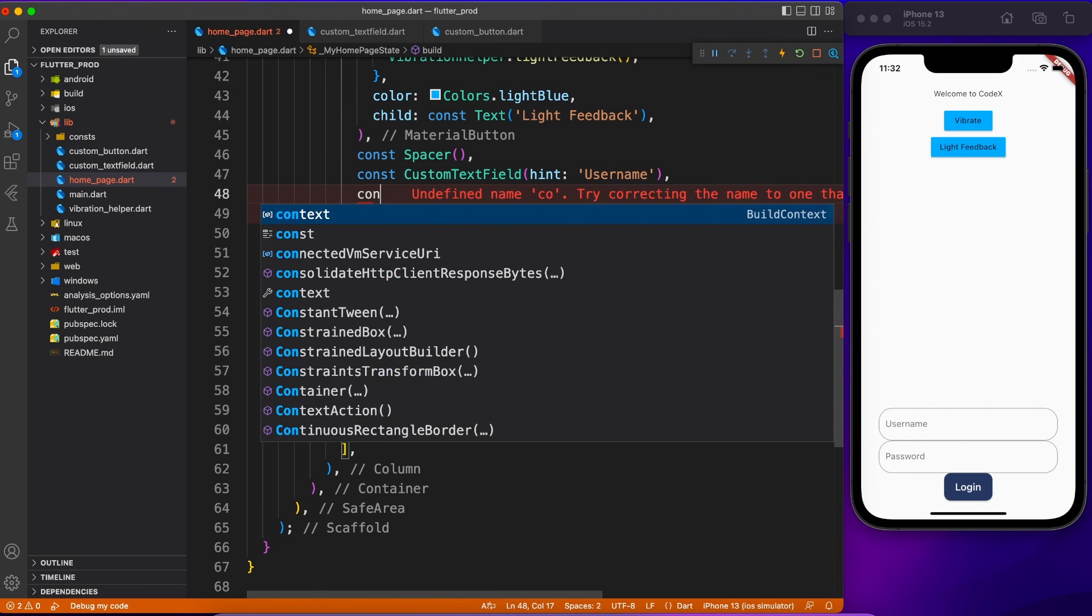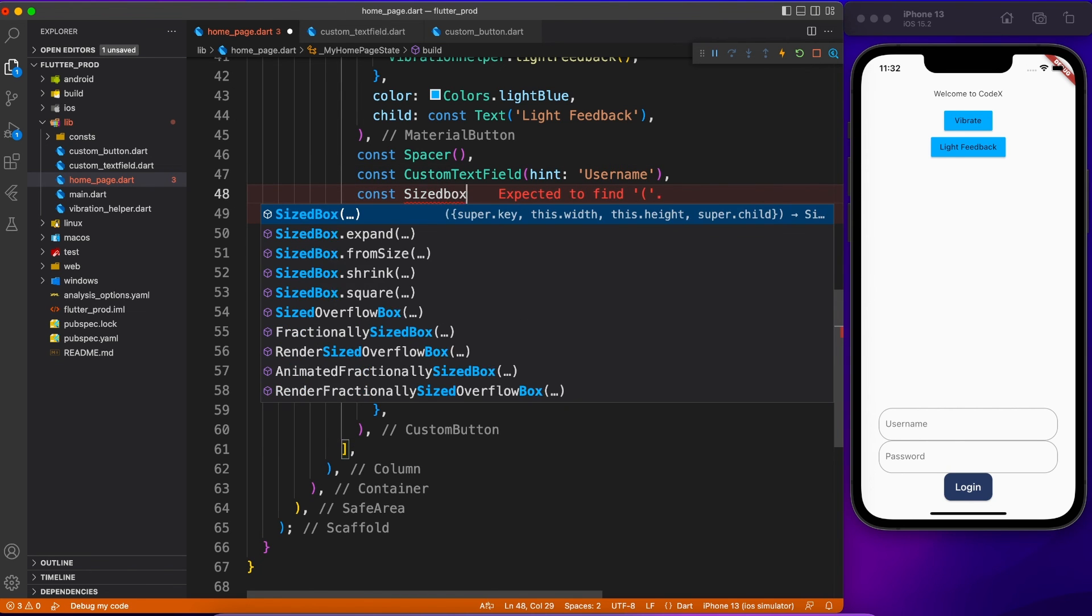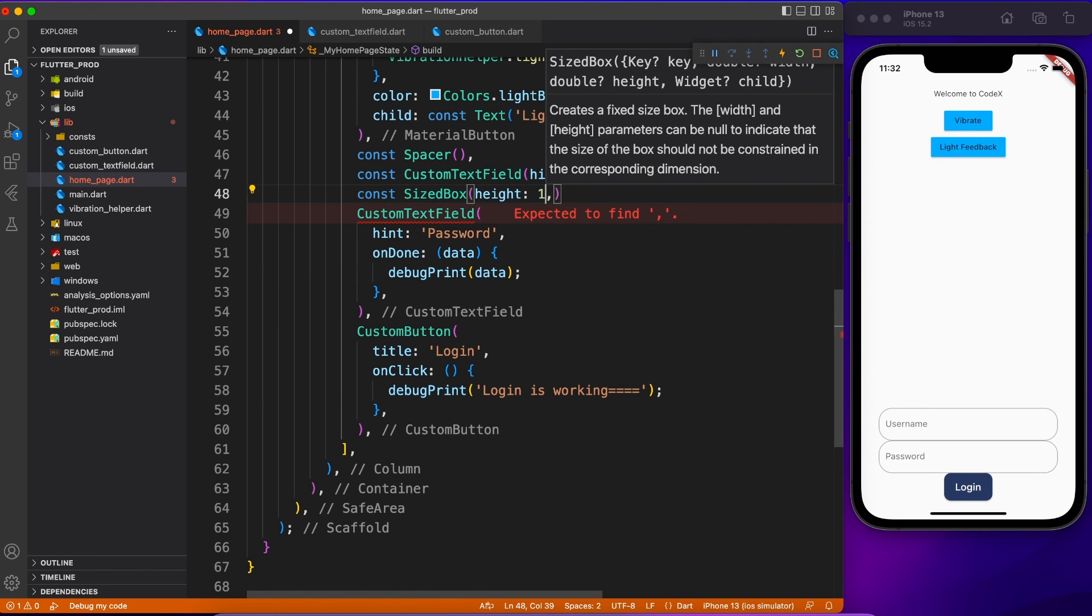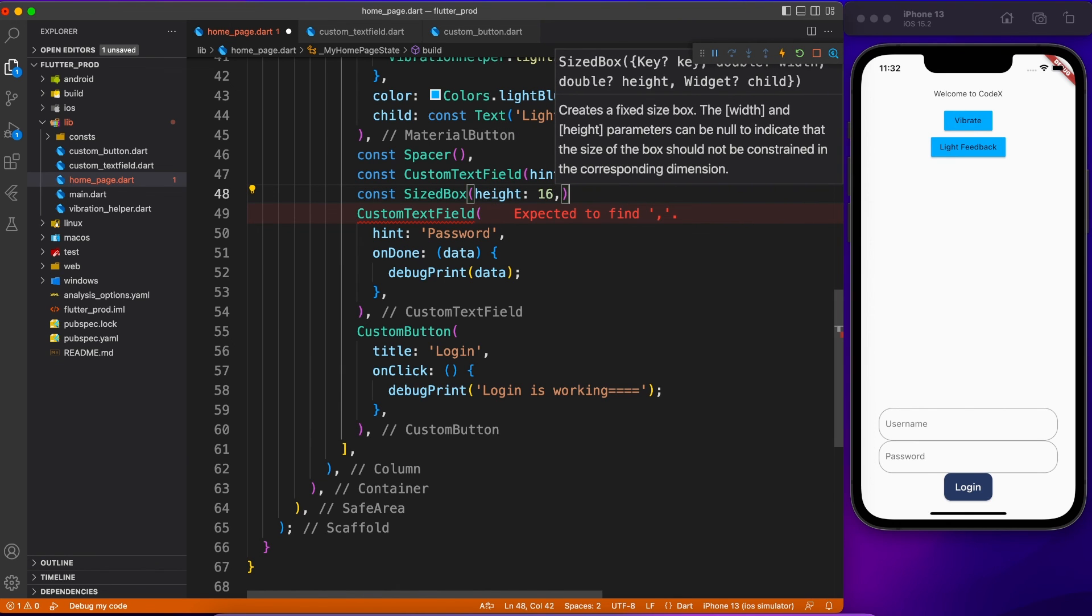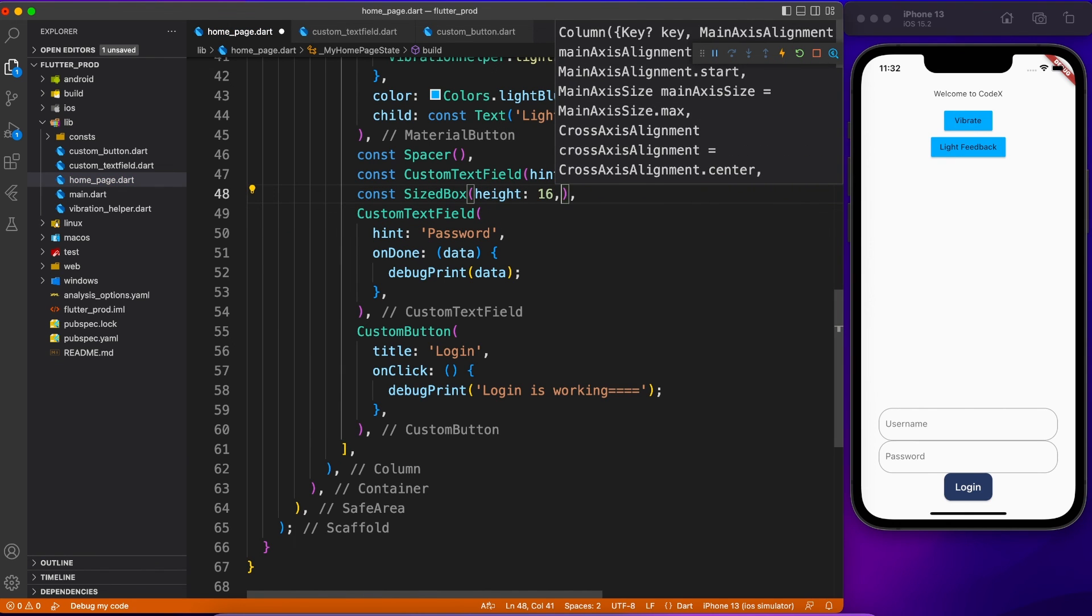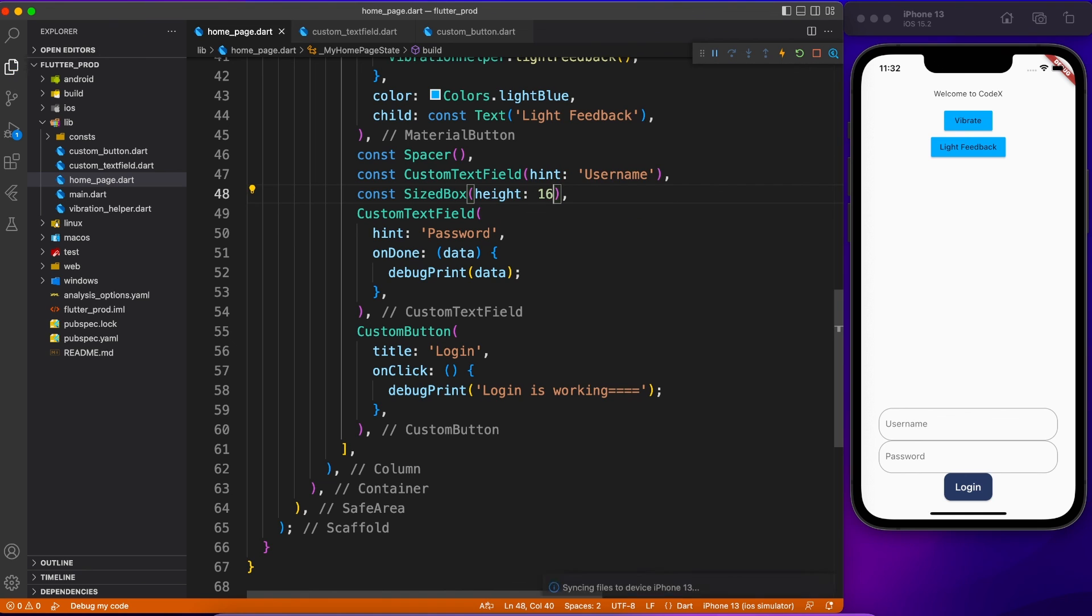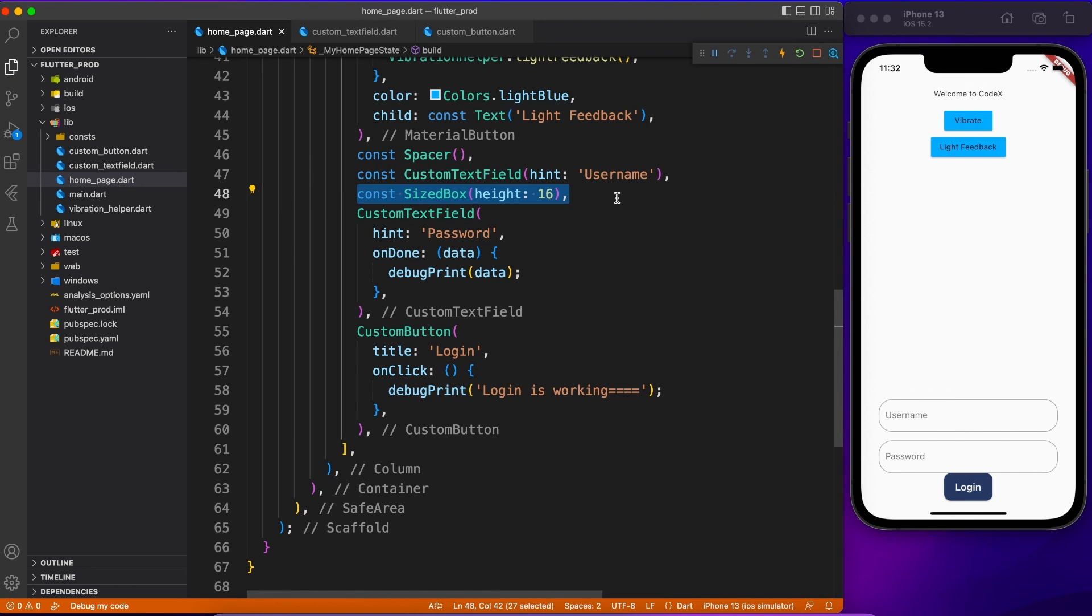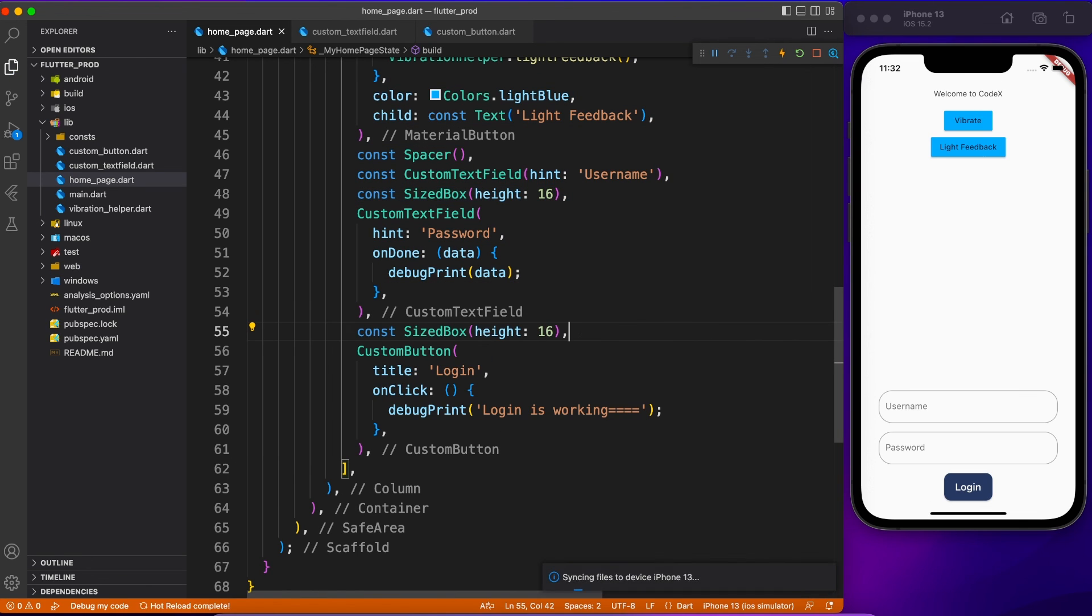So that it maintains the theme of application and it makes it easy to write code. You don't have to make changes all the places. Make sure to give it a thumbs up and thank you so much for being a member of channel Code X. This video is dedicated for members so I hope you guys enjoyed. Make sure to leave a comment and I will see you guys with the next members only video. Thank you so much, see you next time.